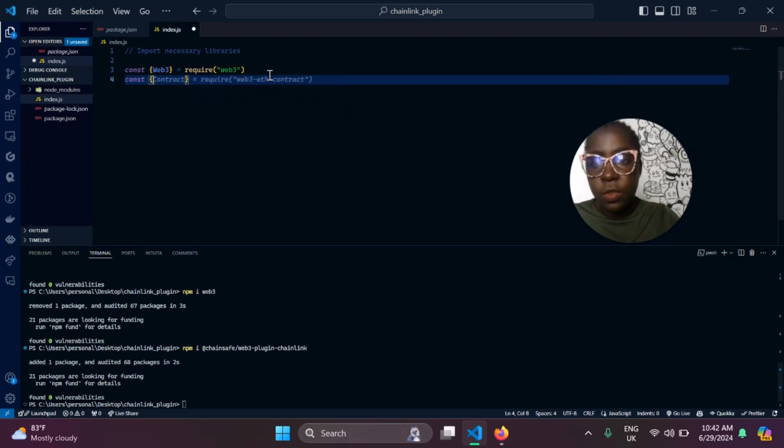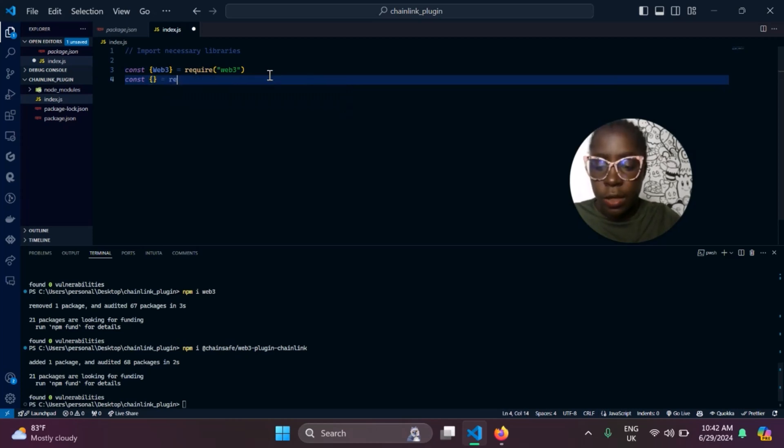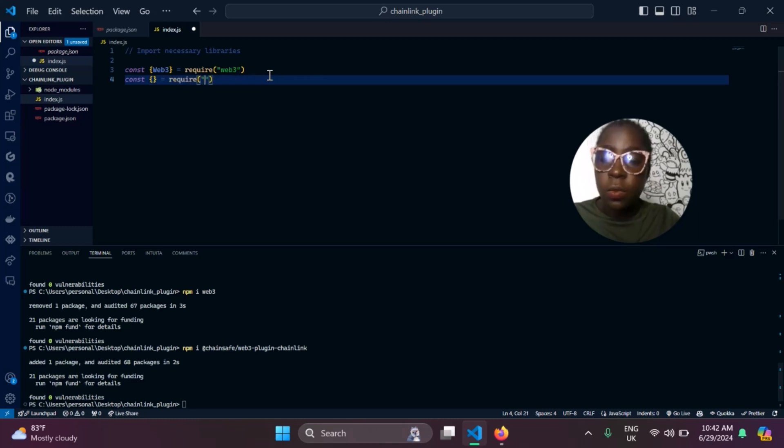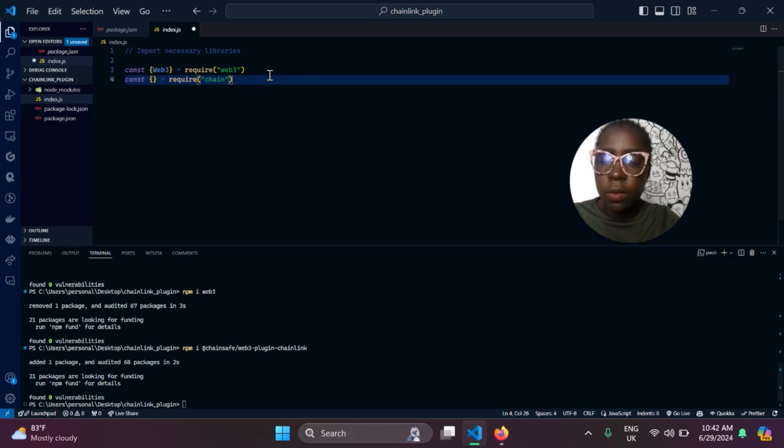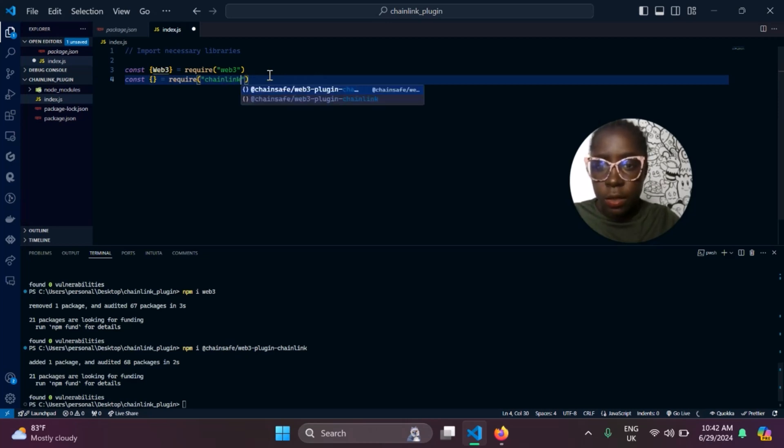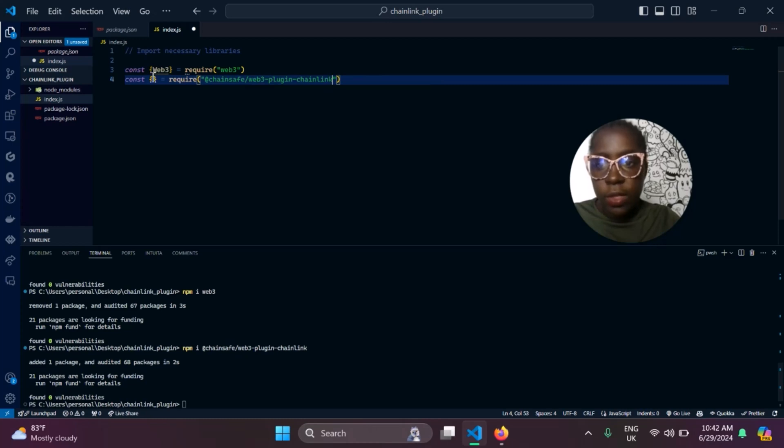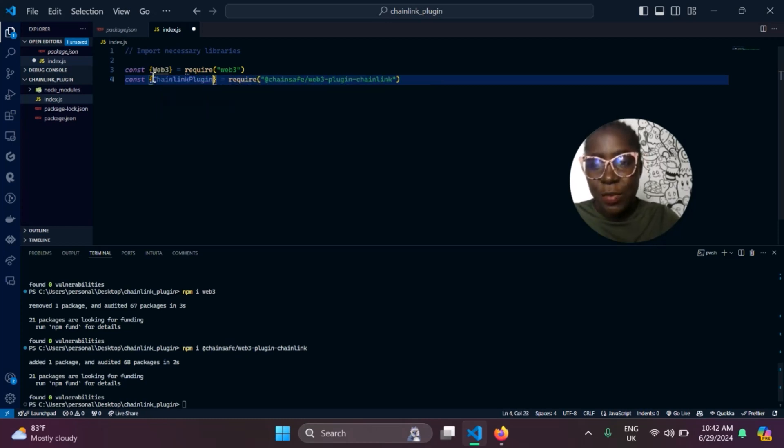We need to import our Chainlink plugin. Let me just go ahead and require it first so I make sure I'm getting the right name of the plugin. So require Chainlink plugin.